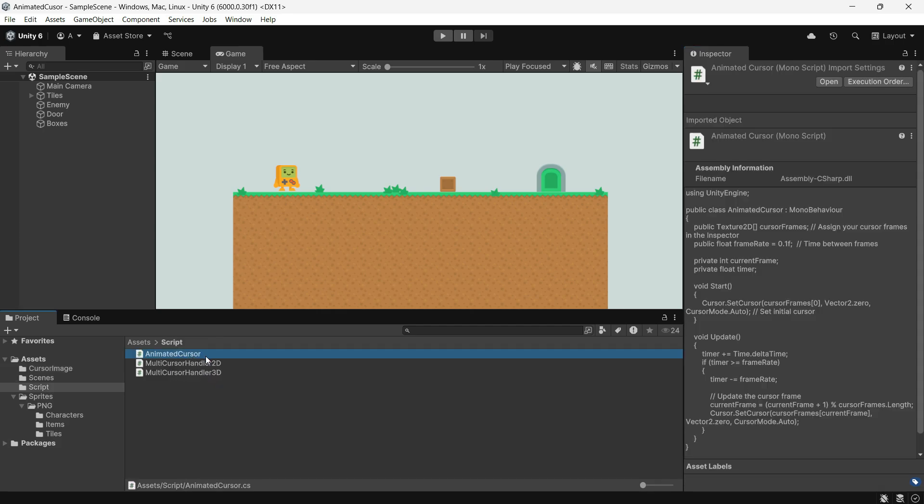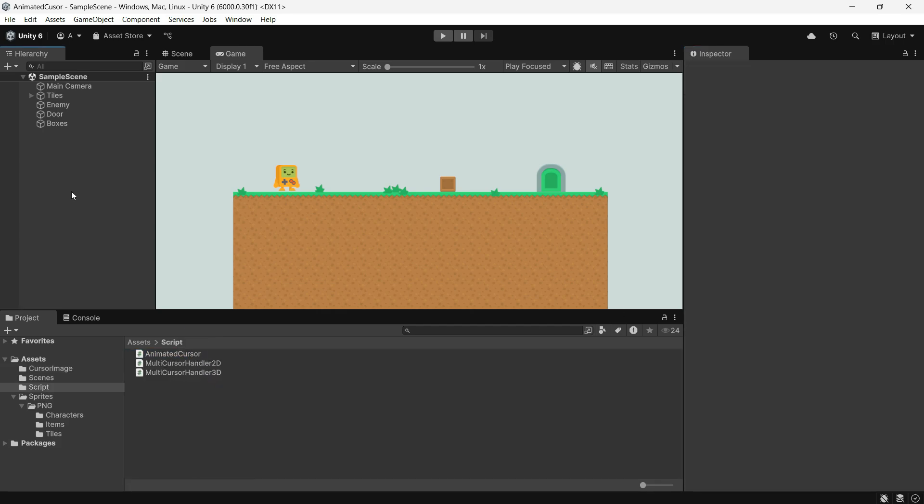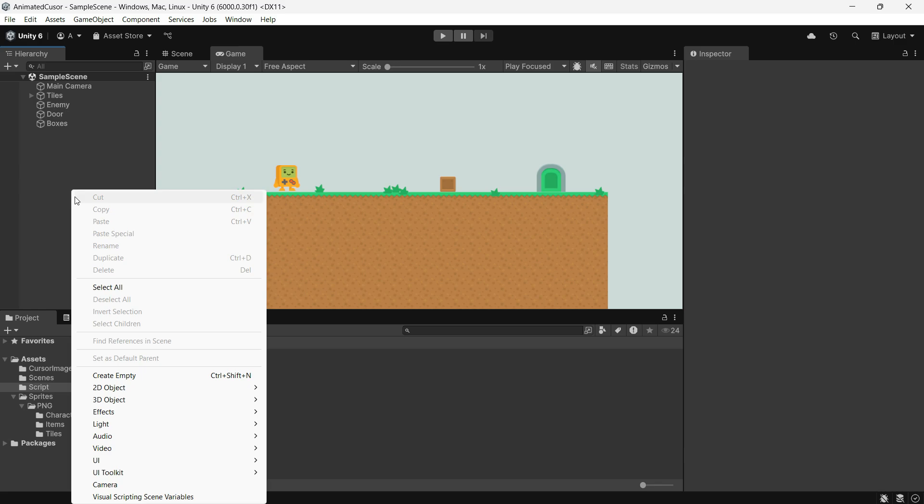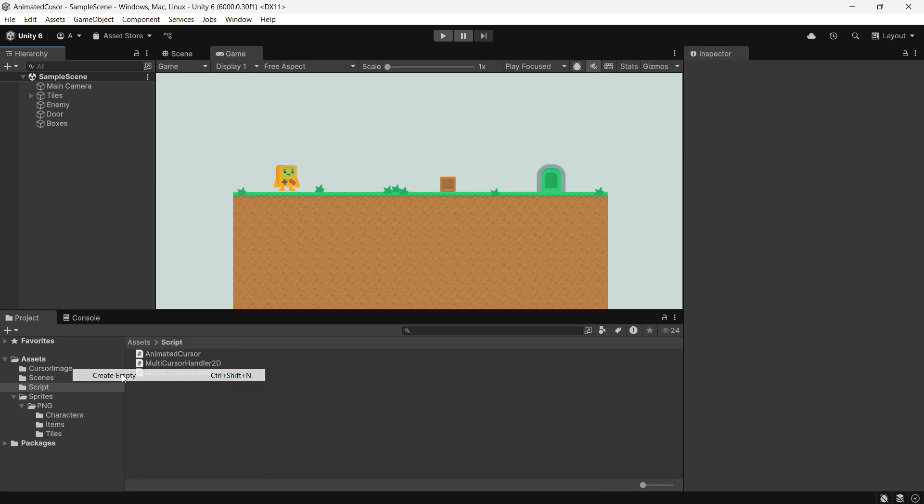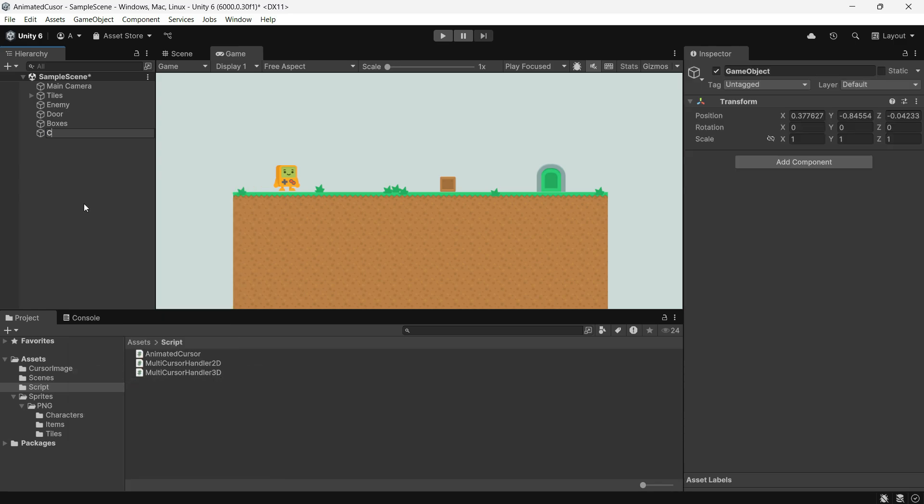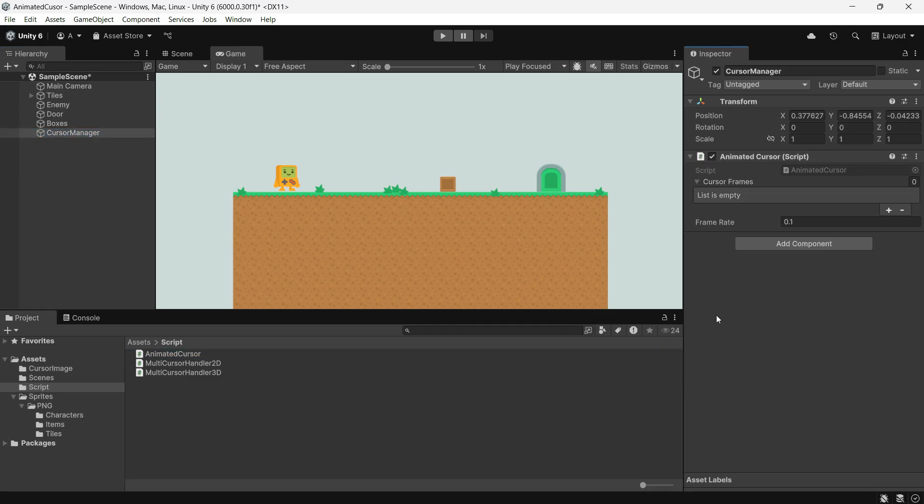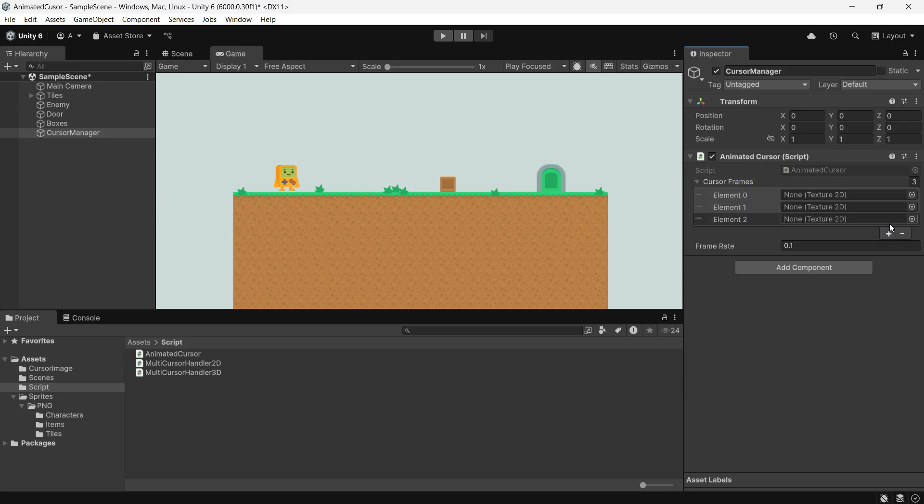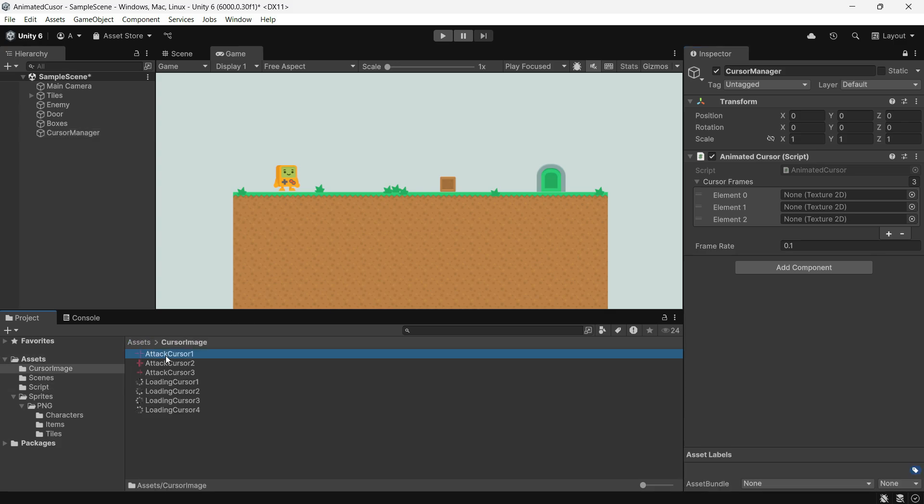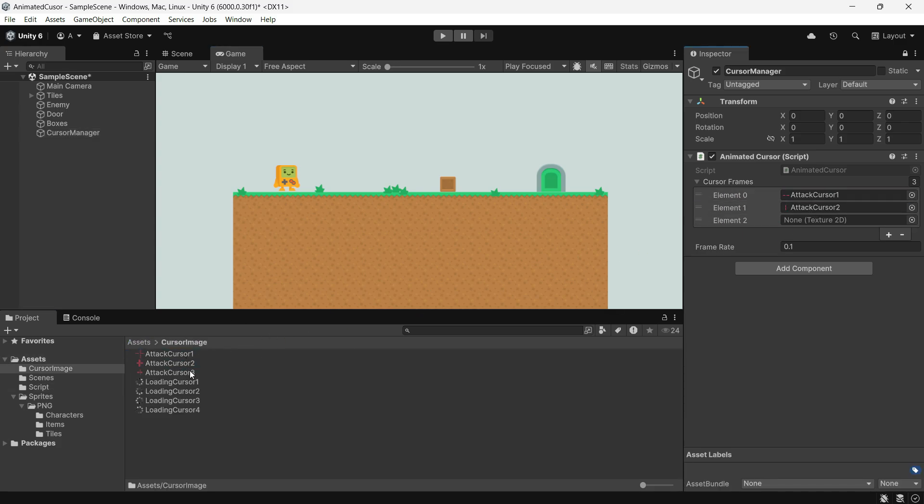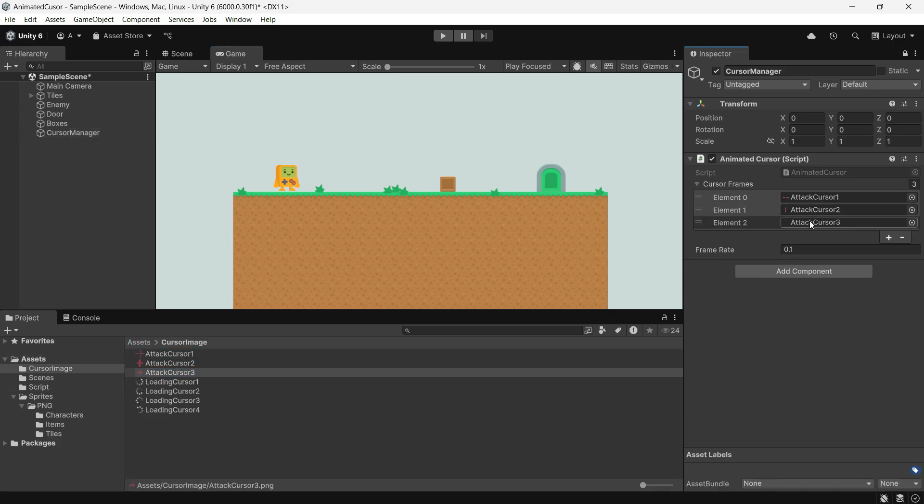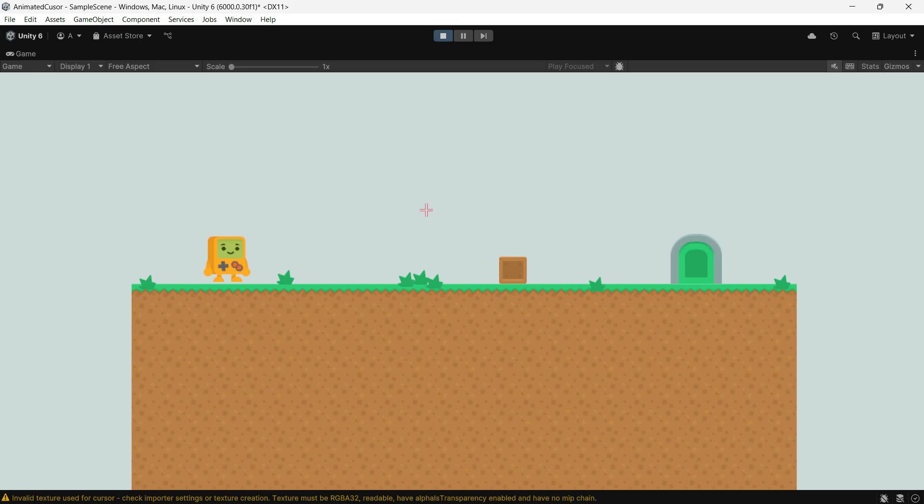I have already created three scripts and I will explain each one. Let's start with the animated cursor script. Attach this script to an object. Let's create an empty cursor manager game object and add the script to it. In the inspector, you will see it needs cursor frames. Provide the images for your animation and frame rate. This controls the speed of the animation. Lower values mean faster animations. It works great.